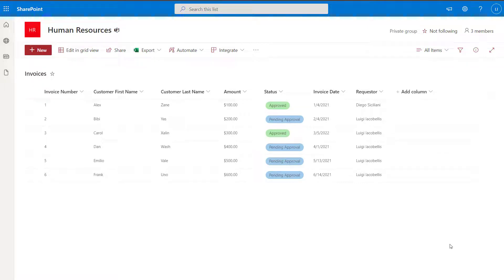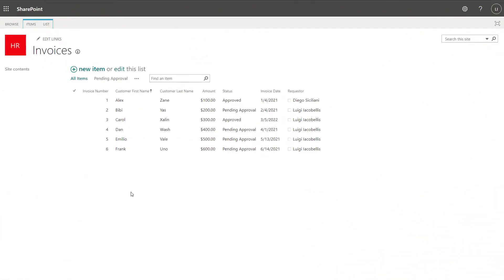So that was how to sort a SharePoint online list using the quick sort method and by implementing multiple sort conditions on an actual view in the SharePoint online modern experience. Now I'm going to show you how to use the quick sort and how to implement sorting when working with a SharePoint list in the SharePoint classic experience. You can see here that I have switched from the modern SharePoint experience to the classic experience. The list appears as if it were in a previous version of SharePoint — that is what the classic experience is.